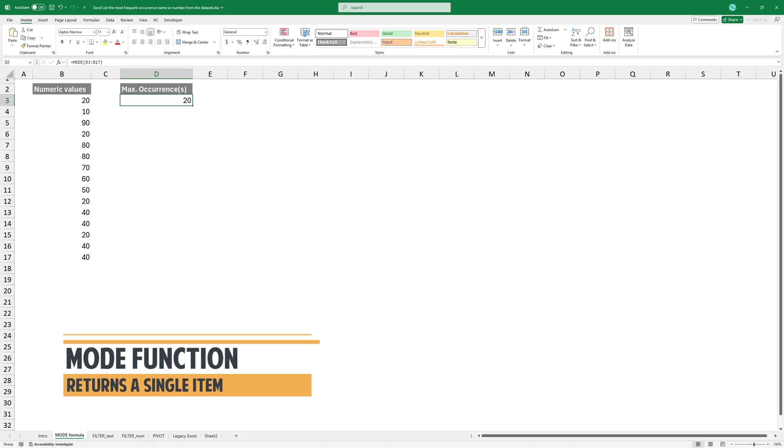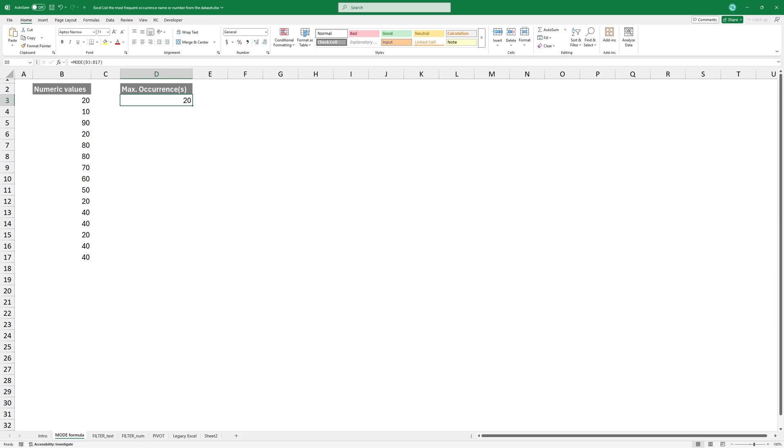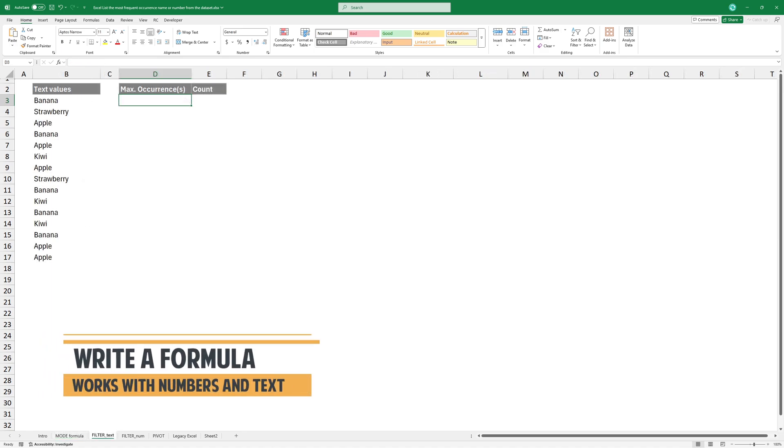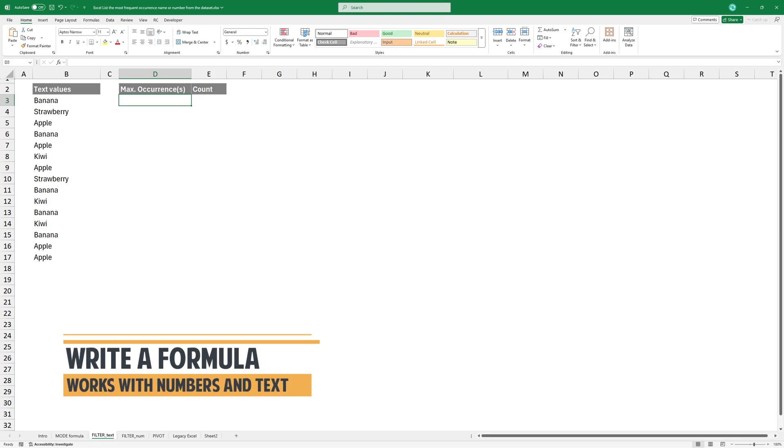Another limitation is that it only works with numeric values. It does not support text. Okay, write a formula that works for both numbers and text.